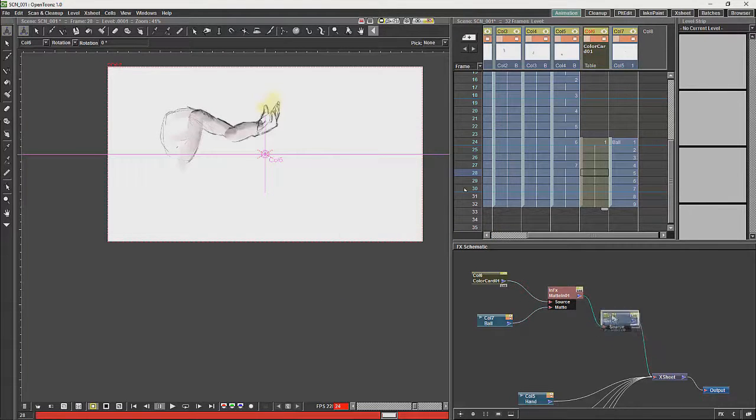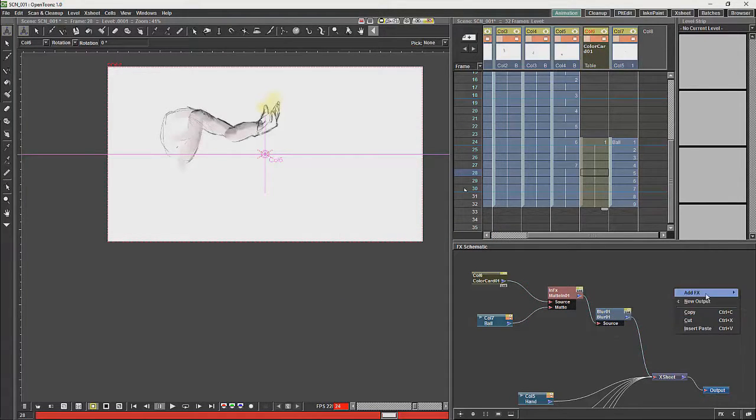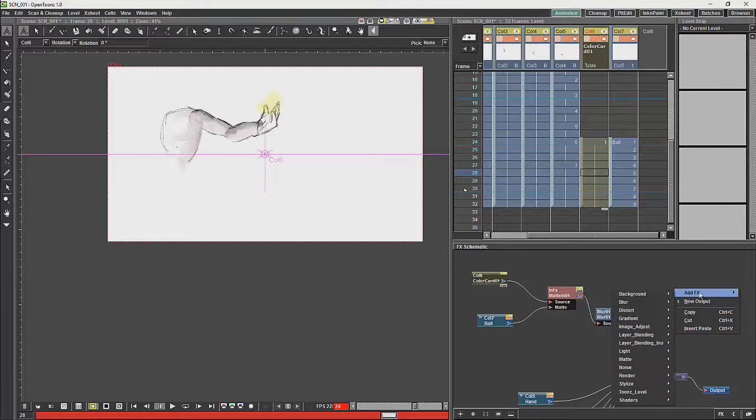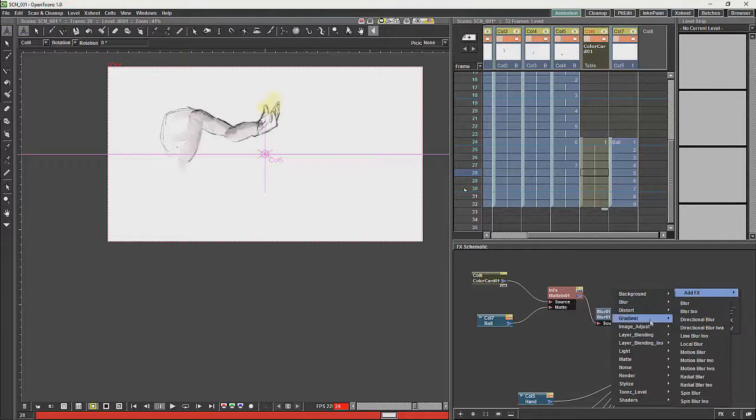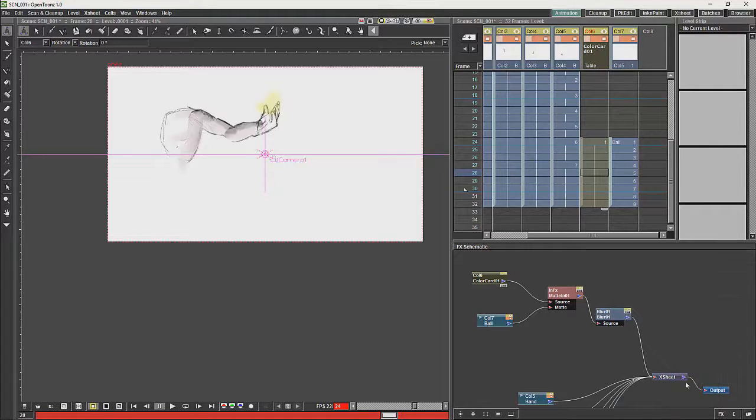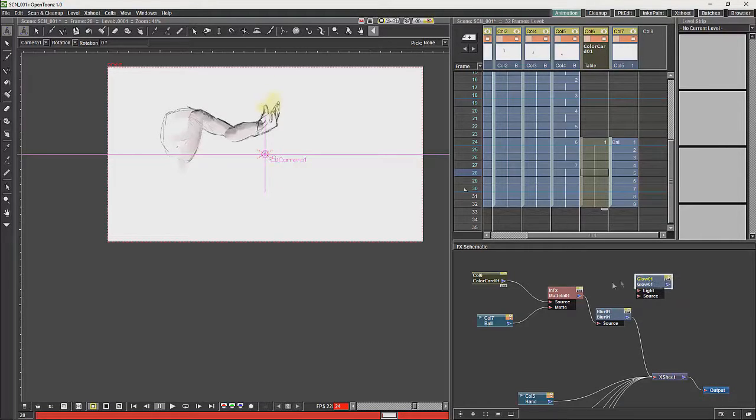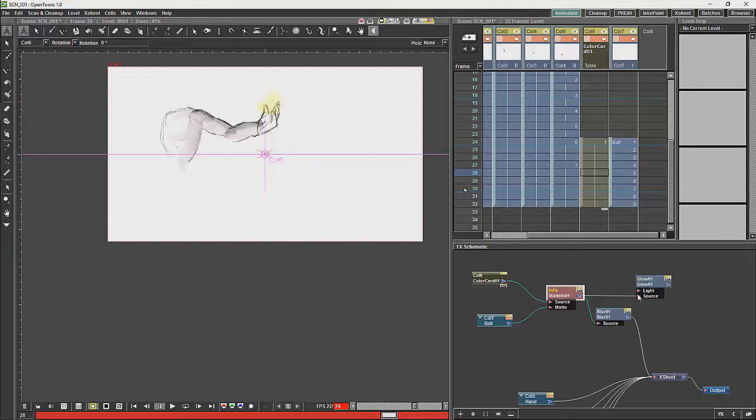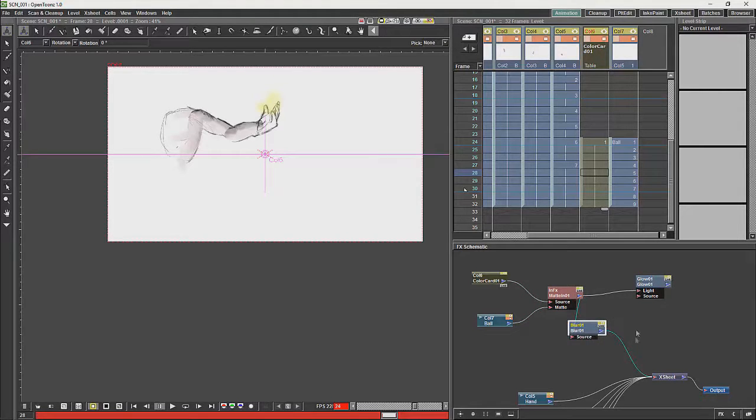And then what I am going to do is I am going to add a light effect, which is a glow, and we are going to add a glow to this.